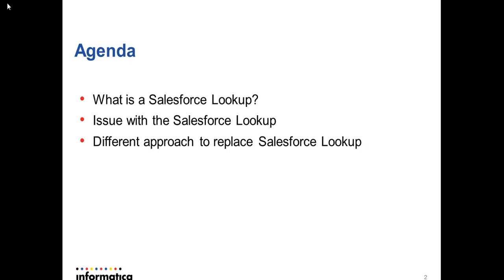First, let's try to understand what is a Salesforce lookup transformation and how it is different from a normal lookup. Then, I will show you the issue related to its performance and a different approach you can follow to overcome the issue.